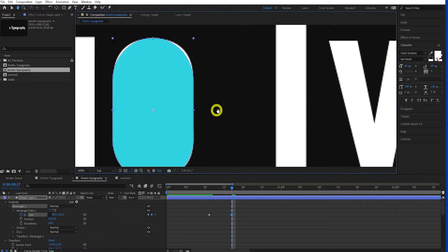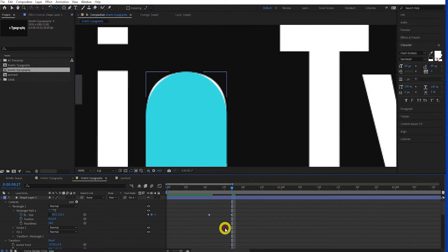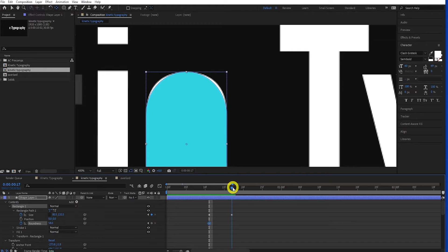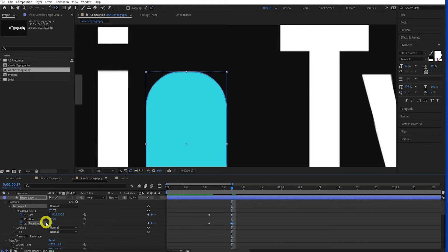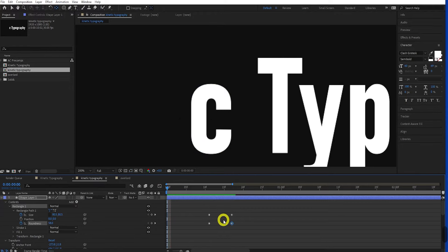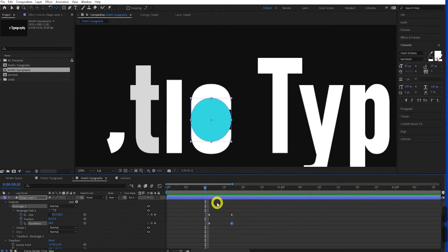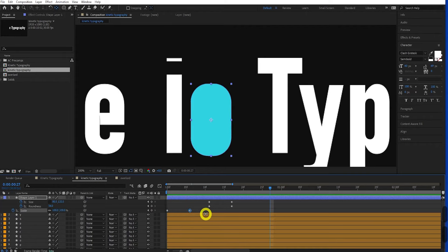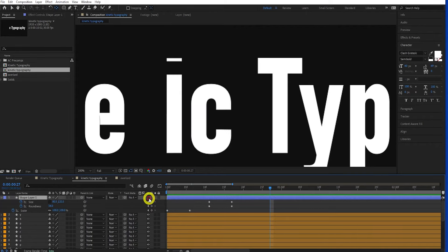Hold Ctrl and double-click pan behind to fix the anchor point centering. Twirl down the layer again, come back to the rectangle path property, unconstrain proportions, and keyframe the size on the Y. Go a few frames forward and scale it up. The corners won't match up, so we also need to keyframe the roundness. Add a roundness keyframe, move forward, and play with the roundness value until it matches up — about there. Now we've got it scaling up and then morphing.